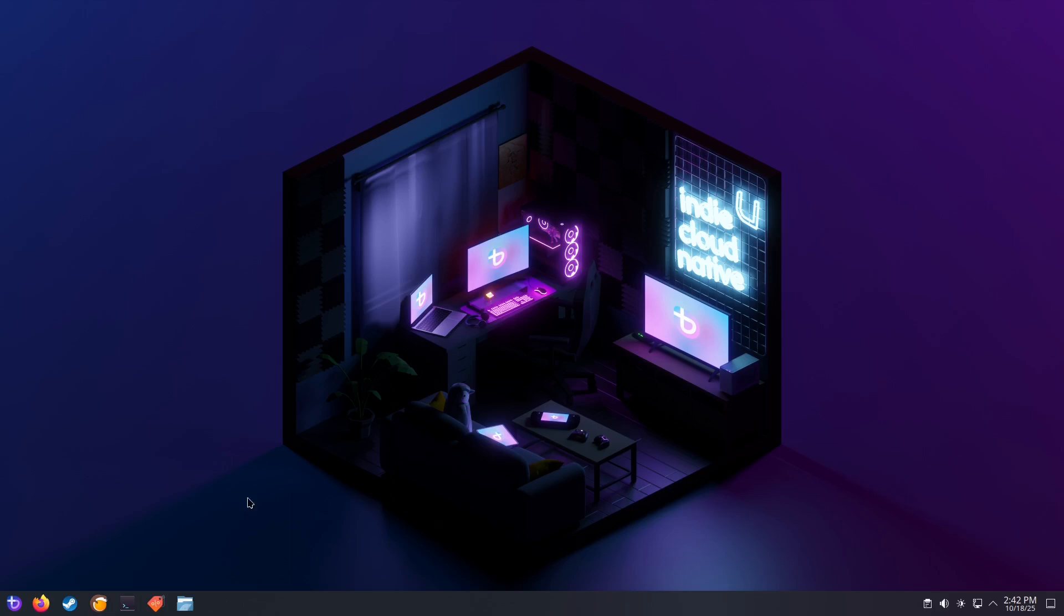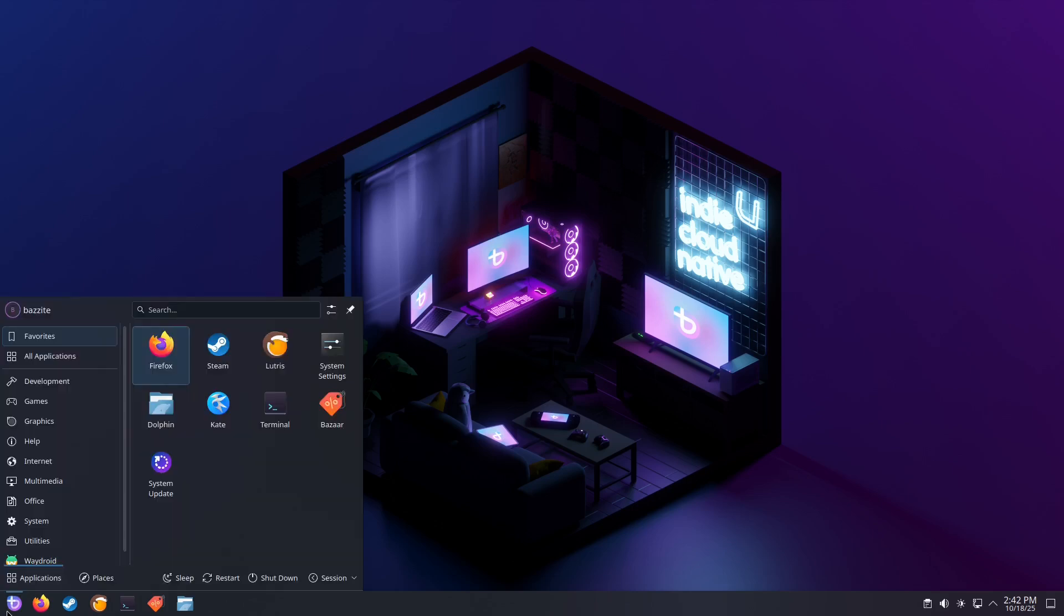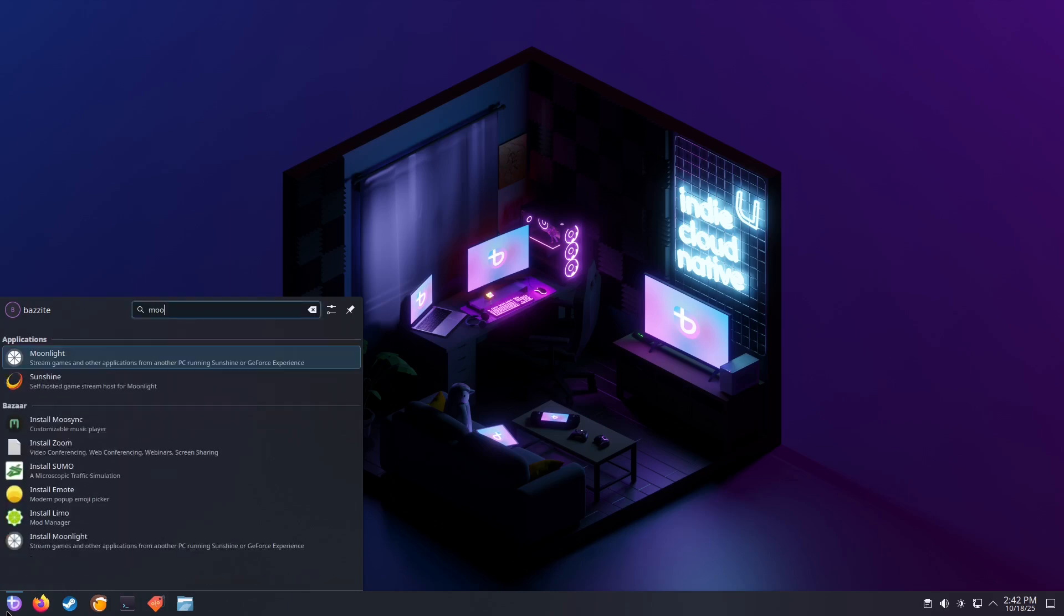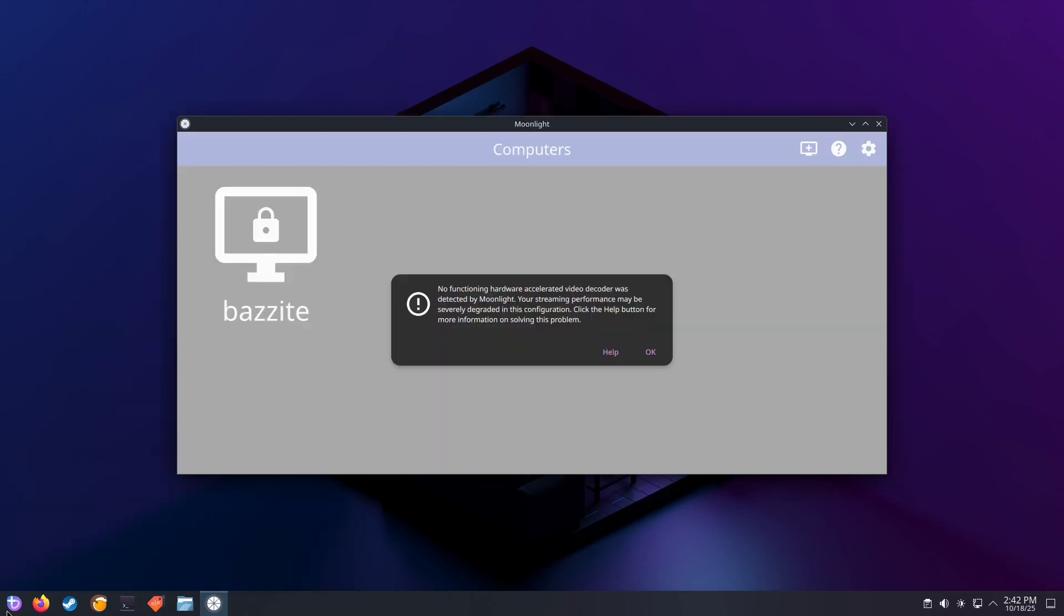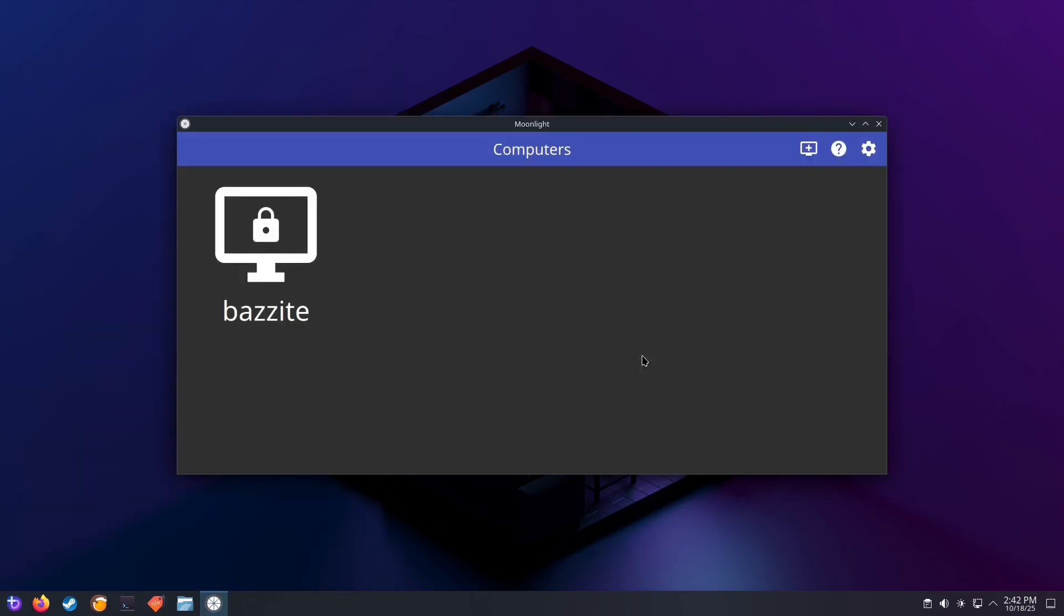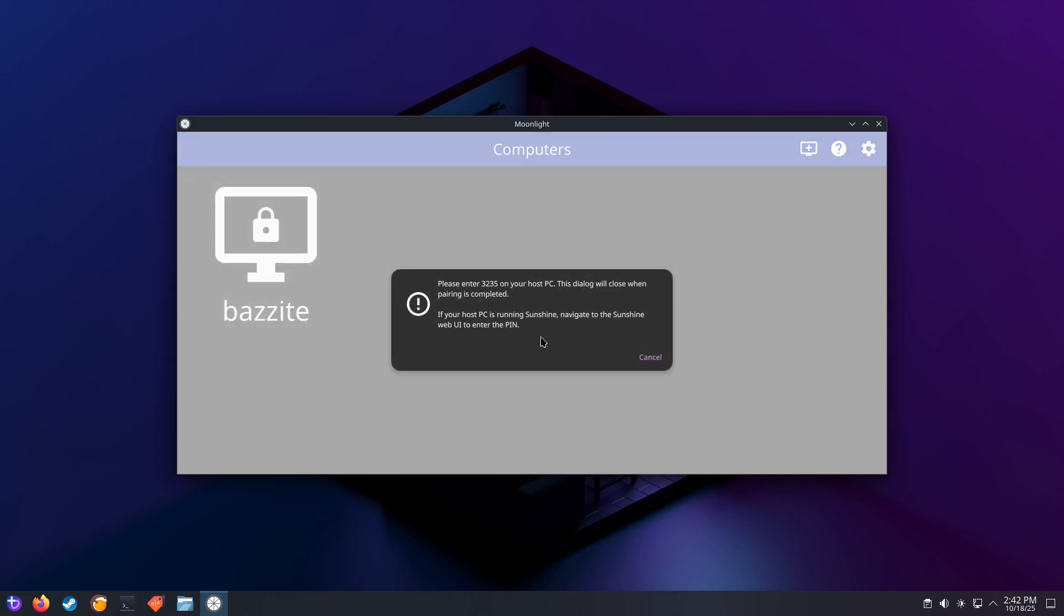Launch Moonlight on the client device. You should see a screen asking you to add a PC. By default, it will auto-detect your Sunshine server. If it doesn't, you can click on Add PC manually and type in the IP address of your server machine. In my case, it found the device automatically. When you click on the server machine, Moonlight will give you a pin code.